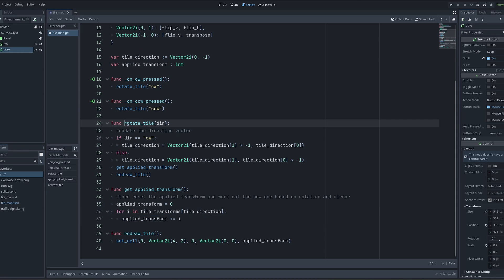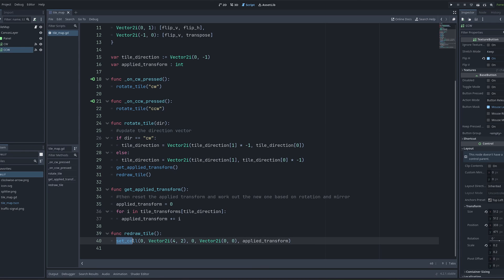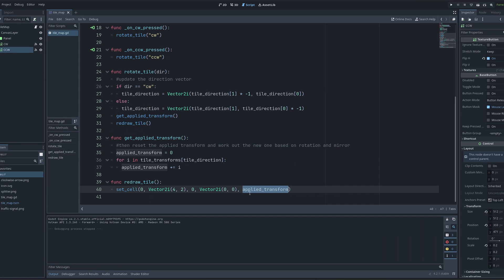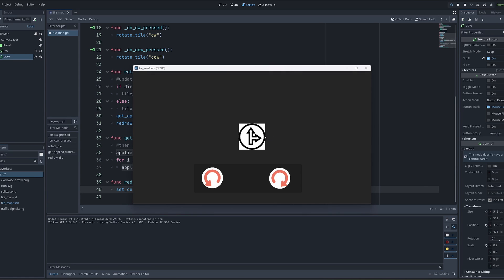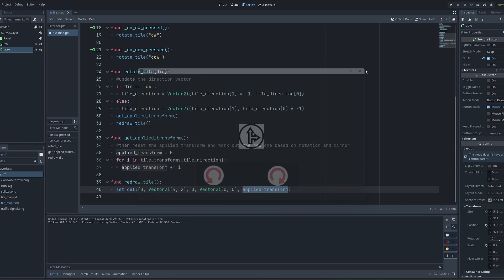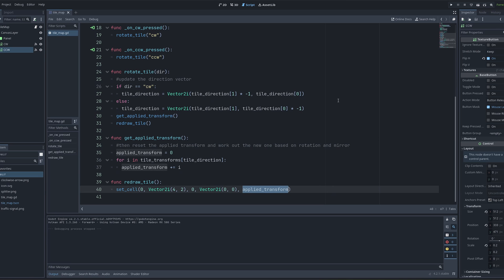And back in my rotate tile function, we call redraw tile. Redraw tile just calls set cell, which is an inbuilt tile map function. It takes a few required arguments at the start, but the important one is this optional argument at the very end, which is the apply transform. And this is the part of the code that takes the tile and then applies the rotation based on which way the tile should now be facing. And that is how you can rotate tiles within Godot inside your code.